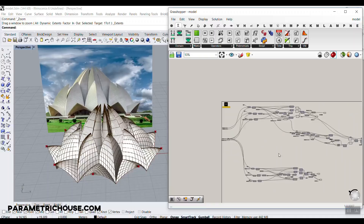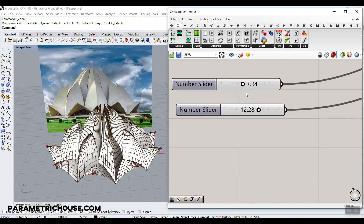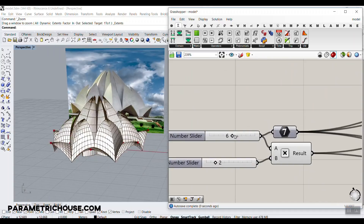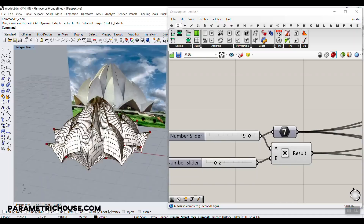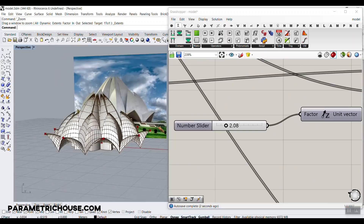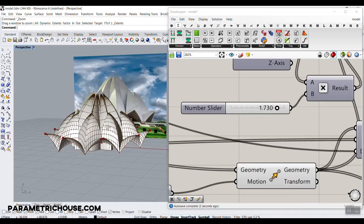It looks a little bit weird and complicated, but it's really easy. Just a couple of parameters you have to change. You can see that we can change these circles, and I'm going to explain how we can define this form. You can see I can change the number here, and we can just change the number of structures we have, the form. We can just play with this height and basically model the Lotus Temple.